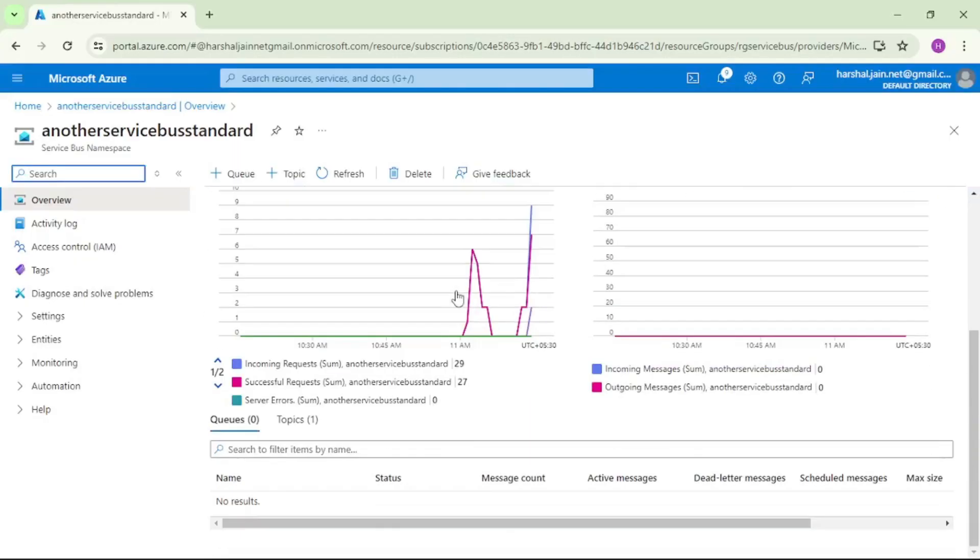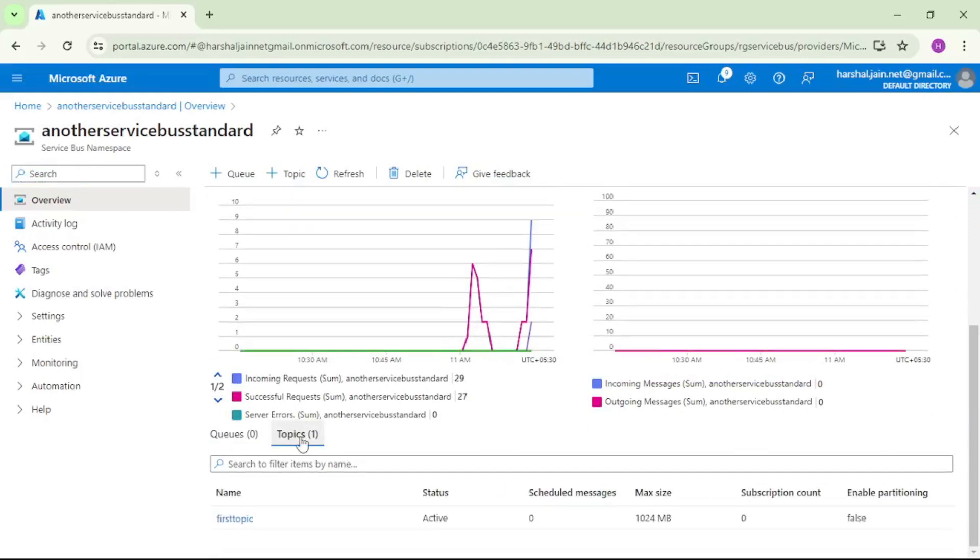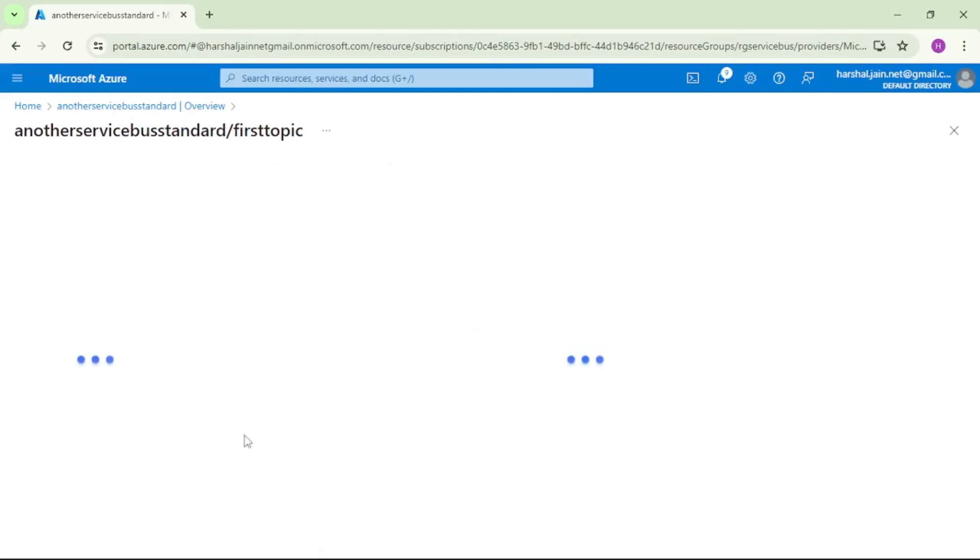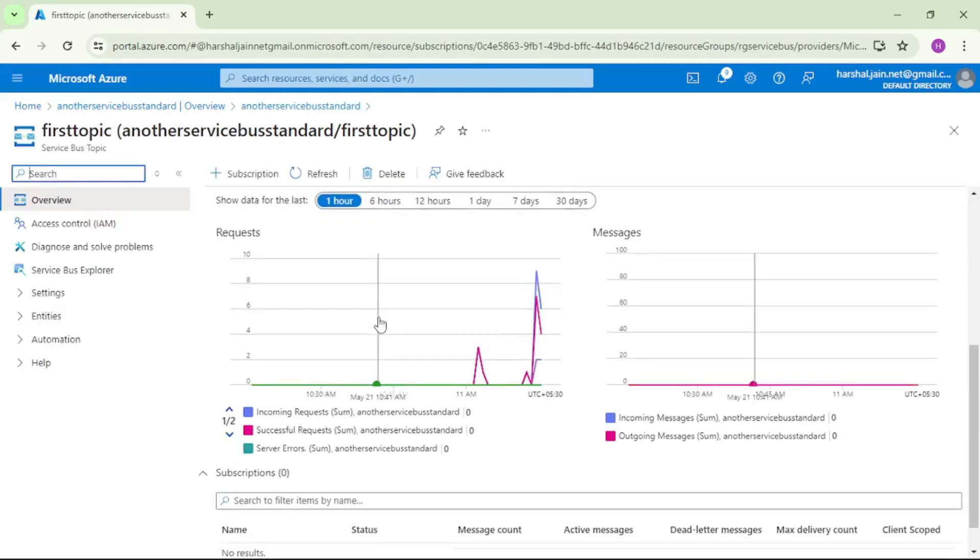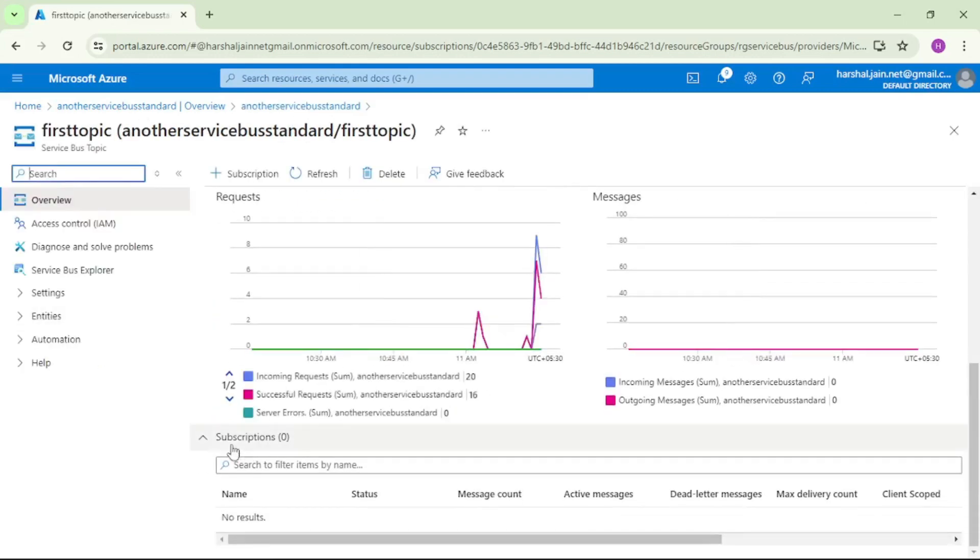Let's go down. Let's click on this topics one, that means there is one topic. Let's open this topic which we just created. Now if I scroll down, see guys, now there are zero subscriptions under this topic.